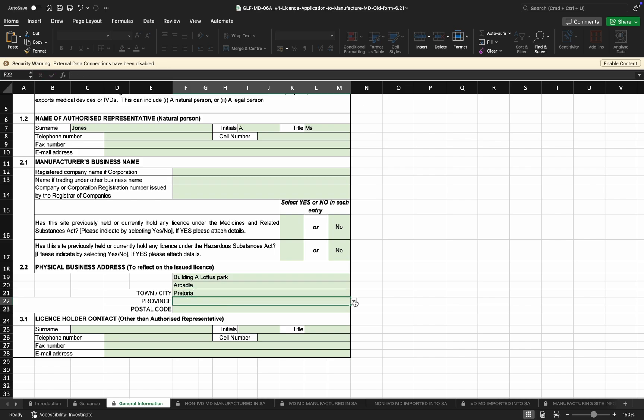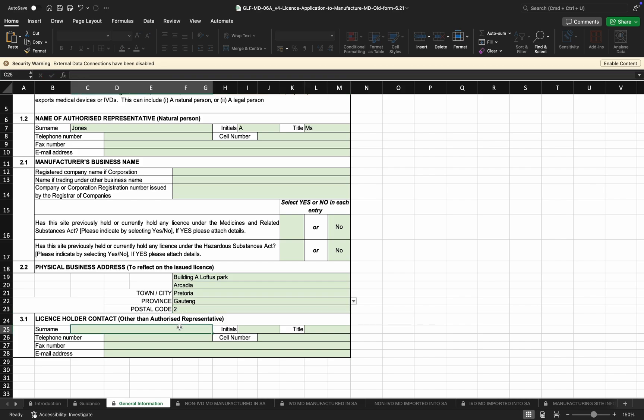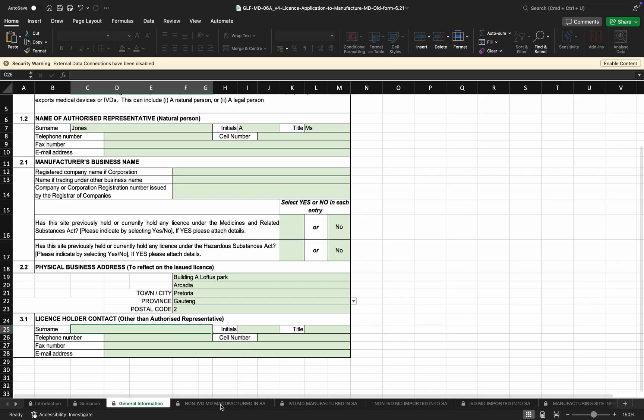The province is a dropdown and they can select from it. The license holder is based on the appointment by the manufacturer, so this information is also easily accessible. We'll quickly move now to the devices being manufactured by the applicant.